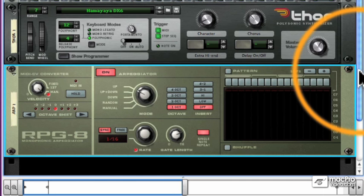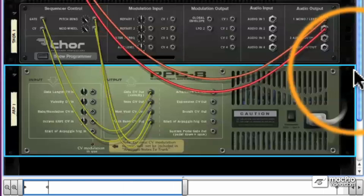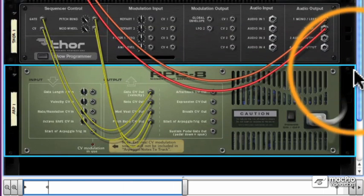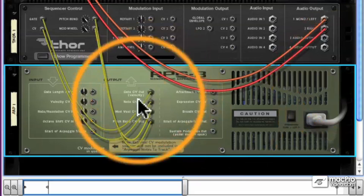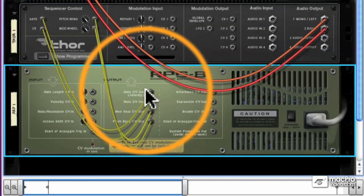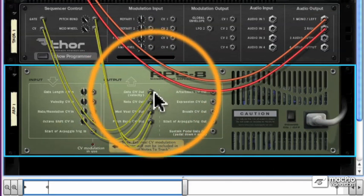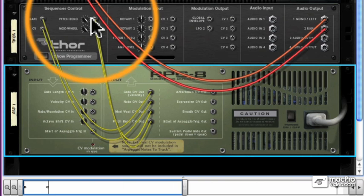Now there's a lot more we can do than that boring pattern. But before we get into that, let's take a look at the back of the rack. The RPG-8 requires a couple of connections in order to control a device like the Thor.